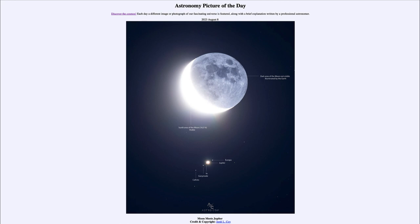Galileo was able to observe these moons and watch their changing positions, determining that they were orbiting Jupiter. This was very important because at the time it was debated whether the Earth or the Sun was the center of the universe. Here we had our very first evidence that not everything had to orbit one object — not everything orbited just the Sun or just the Earth — and that other objects could be orbited as well. This also meant that the Earth could be moving and still keep our moon in orbit, making it a very big piece of evidence that the Earth was not at the center and instead that the Sun was.